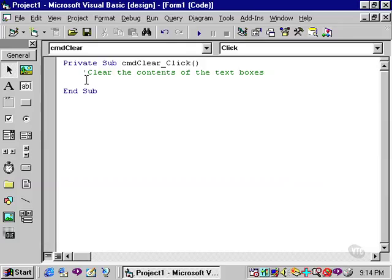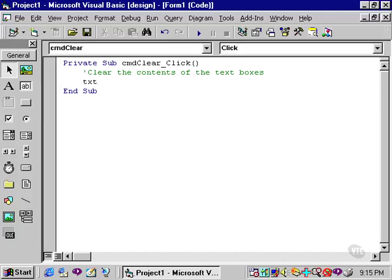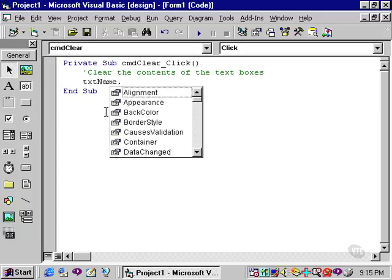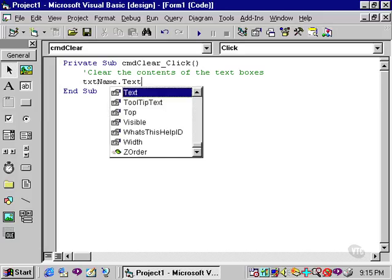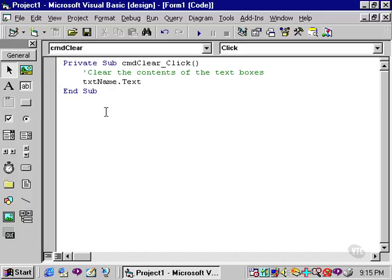As you can see, I've already written a comment that describes the purpose of this procedure. That is, clear the contents of the text boxes. To clear the contents of a text box, we need to reference the name of the text box, in this case, txtname, and we want to affect the text property. So, txtname dot text equals, and then quote quote.